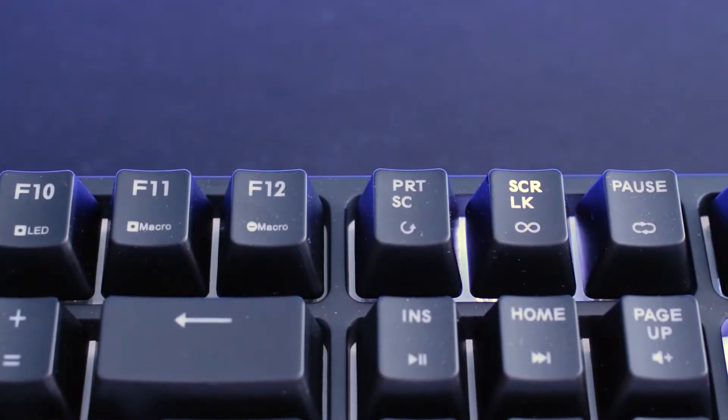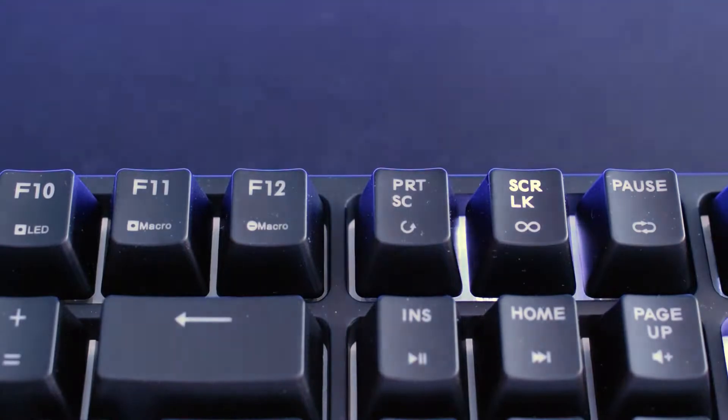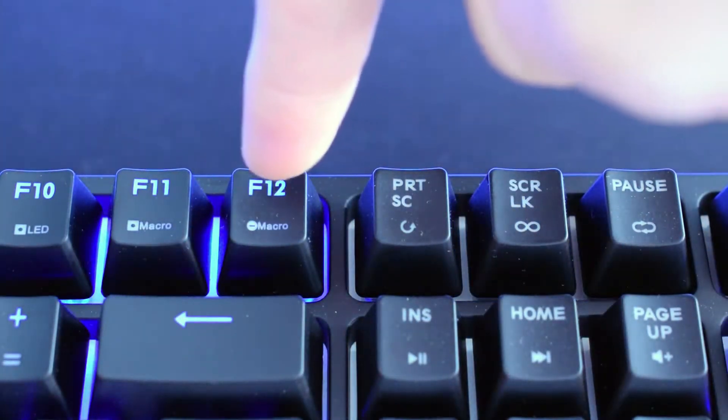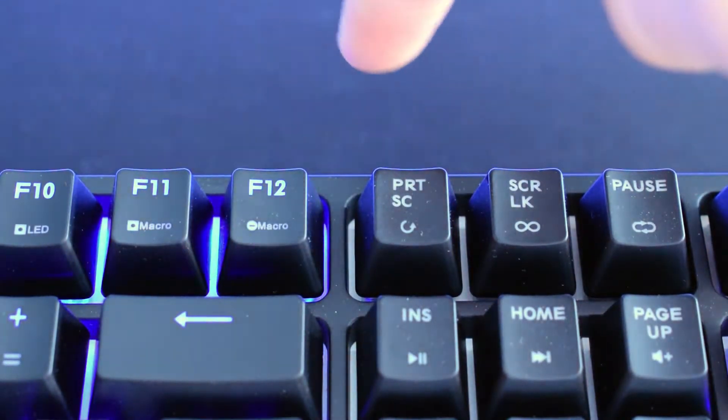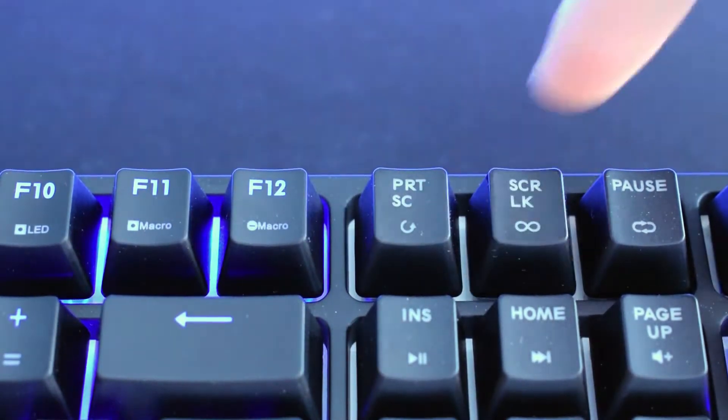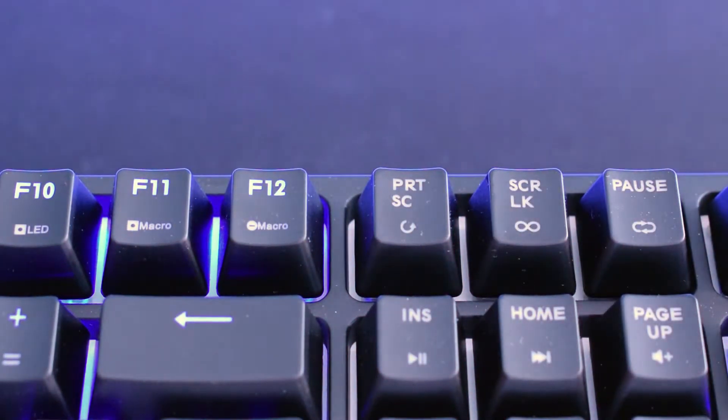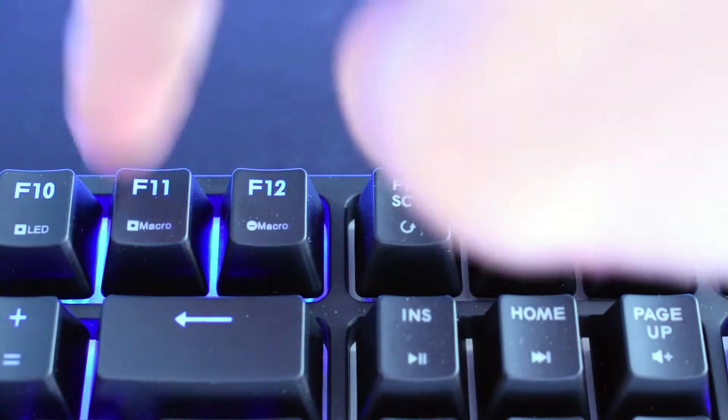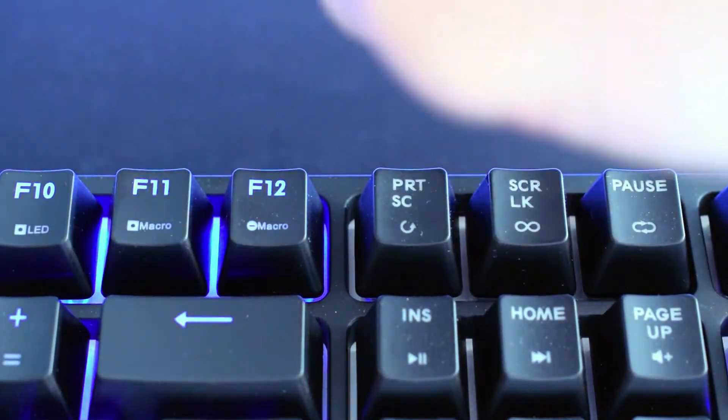While programming macros on the keyboard itself, you can't use all of the keys and you're also not able to delete or at least change delay between key scripts. Key combinations also aren't accepted.